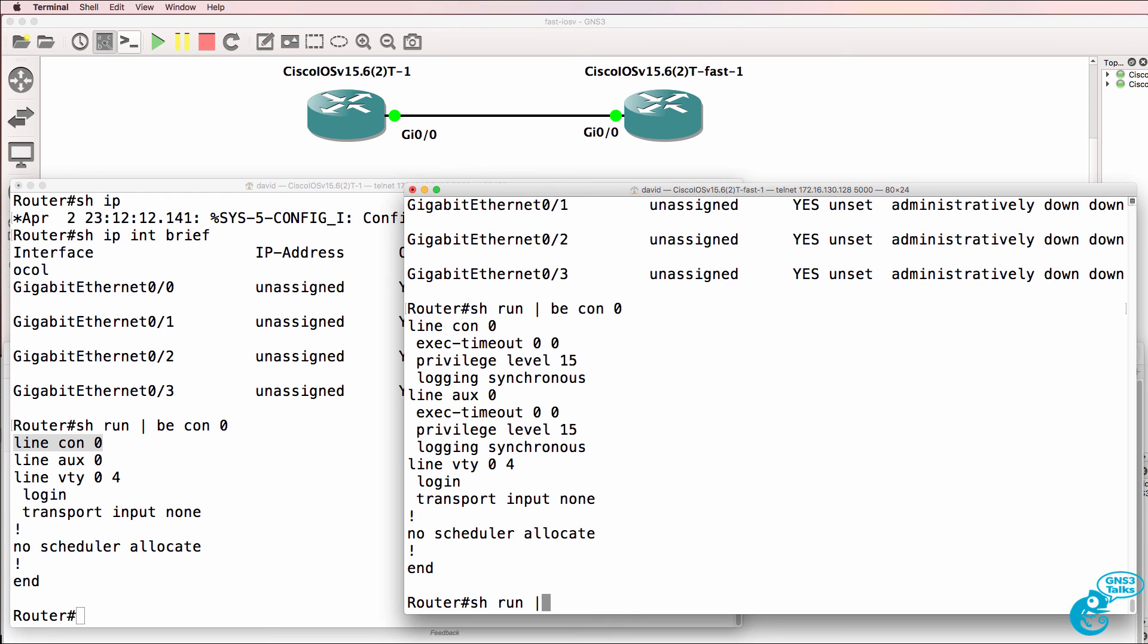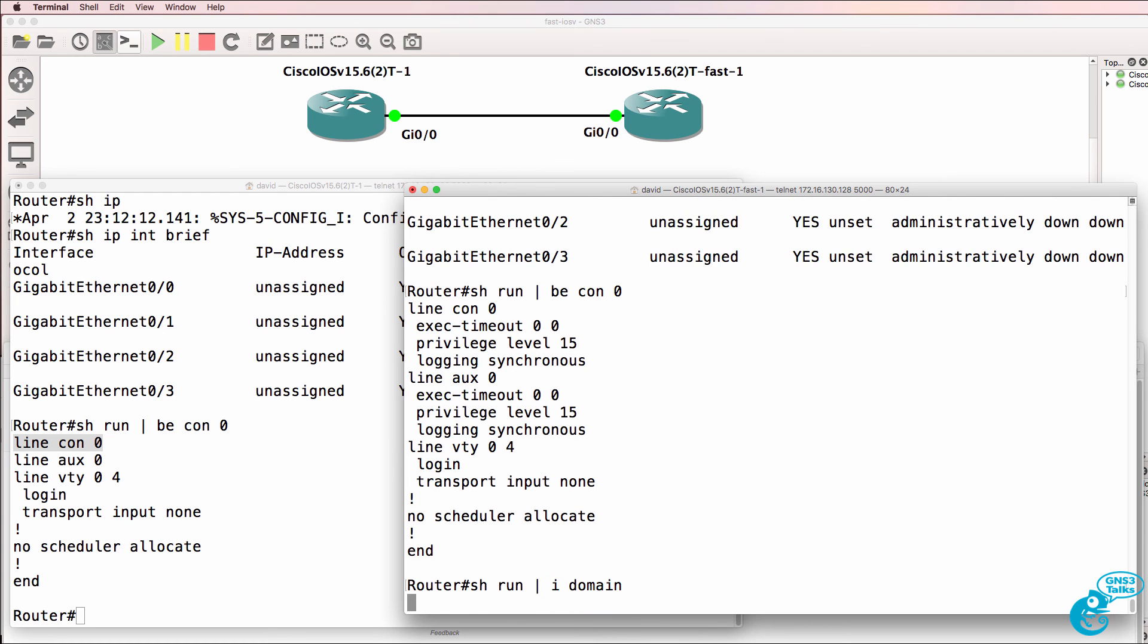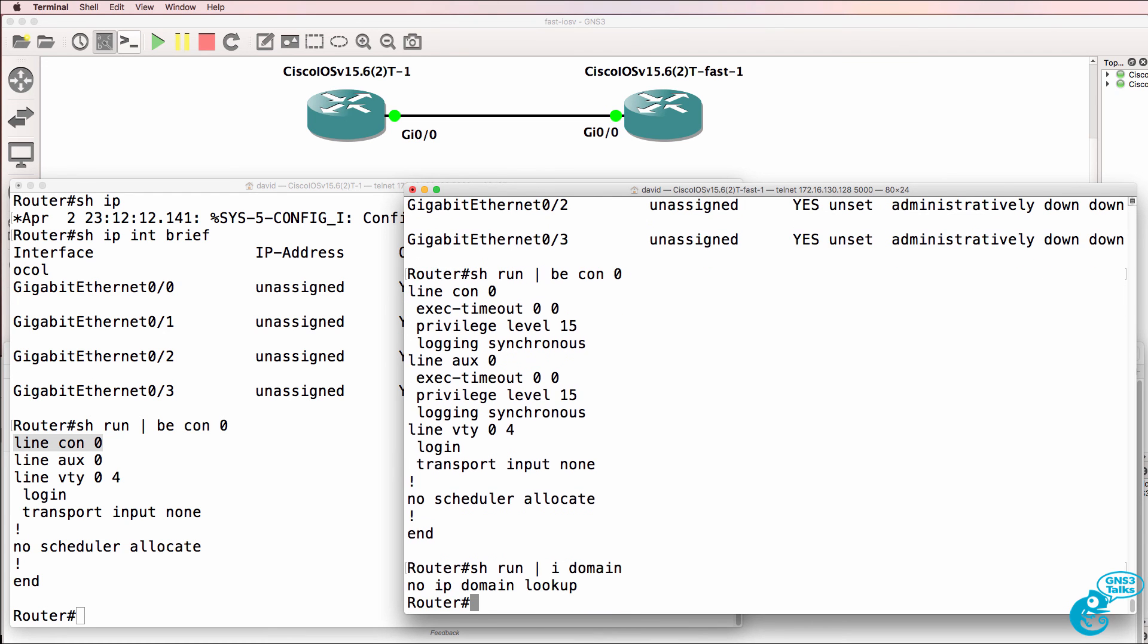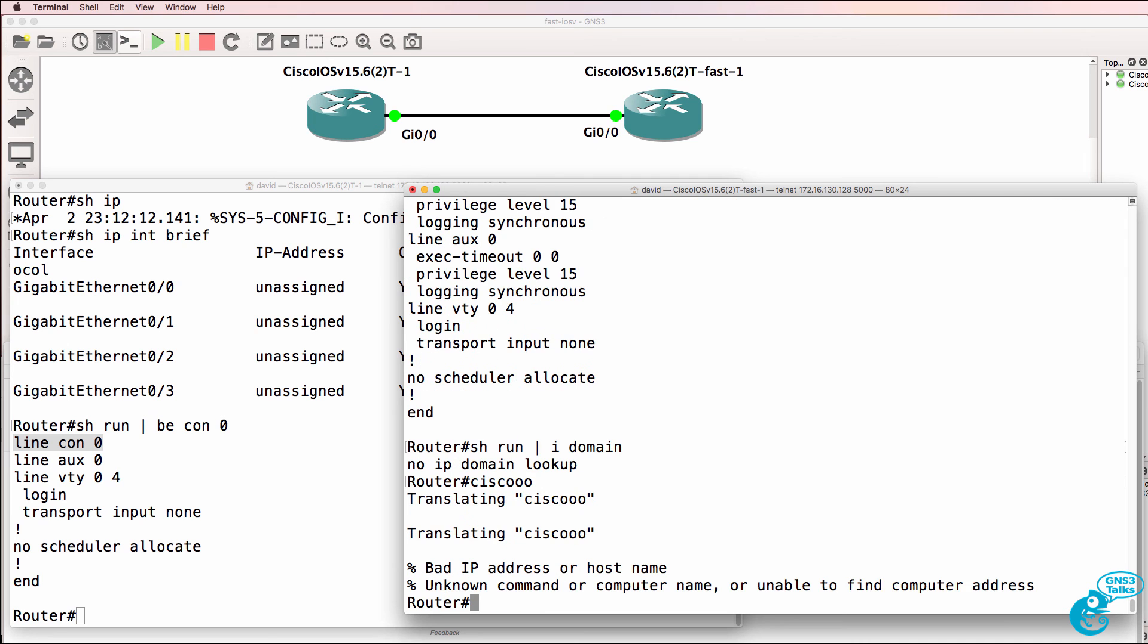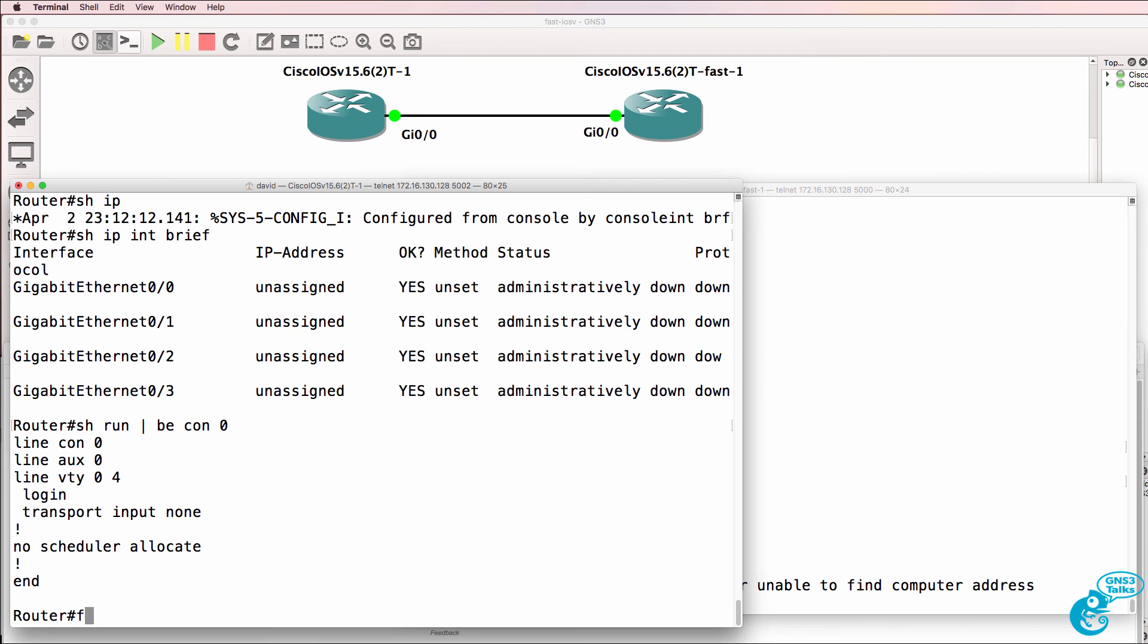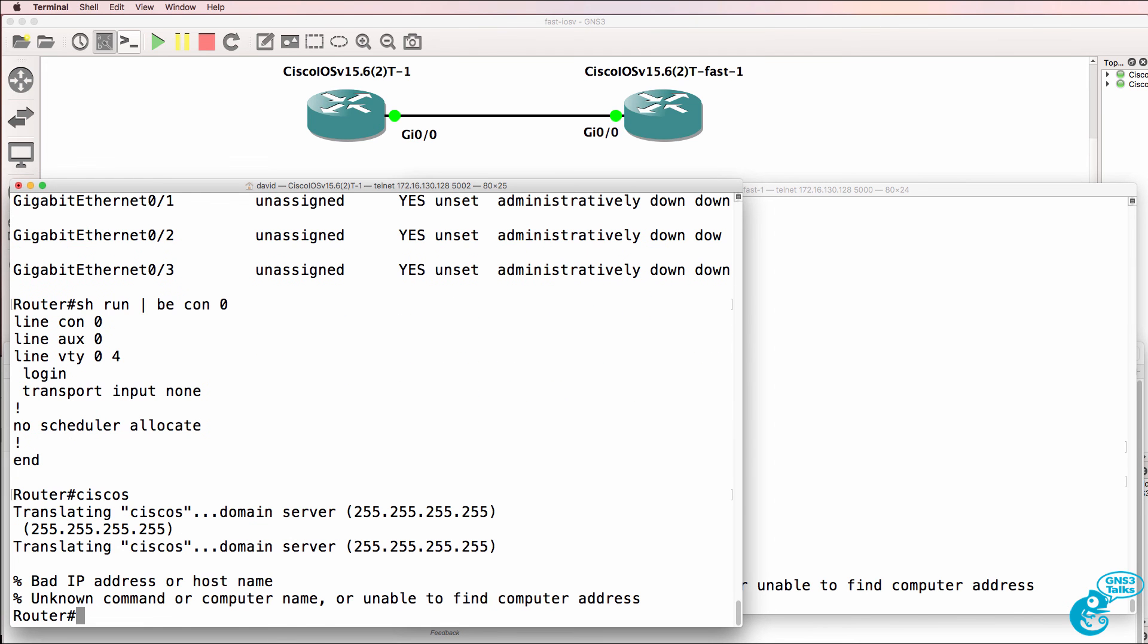Another big one is that domain lookup is disabled. So no IP domain lookup is disabled. So if you type something wrong by mistake here, it's not going to try and resolve to a DNS server. Whereas here, it will do that.